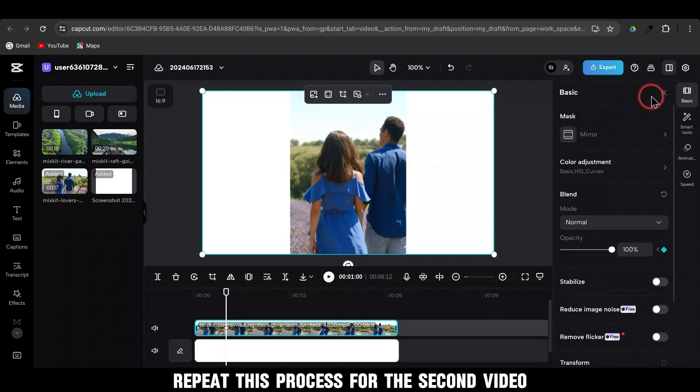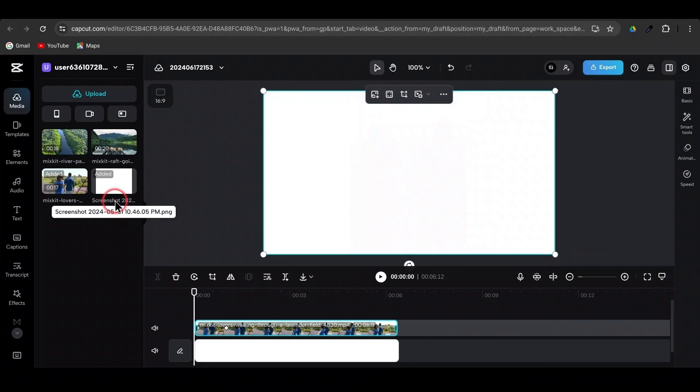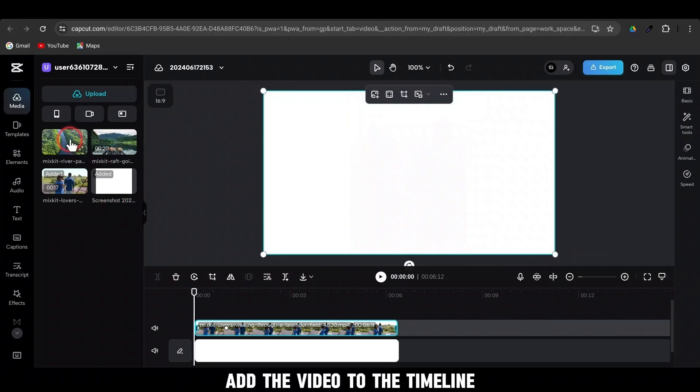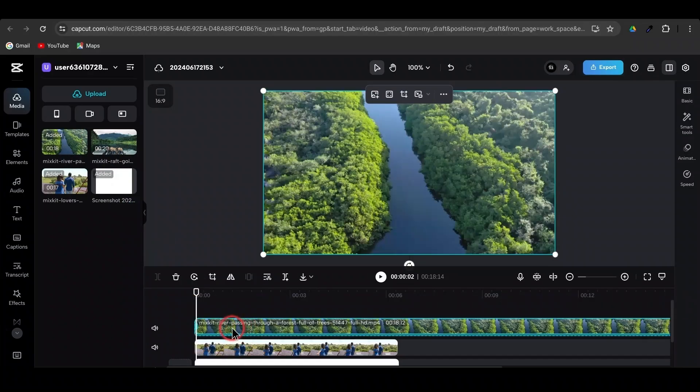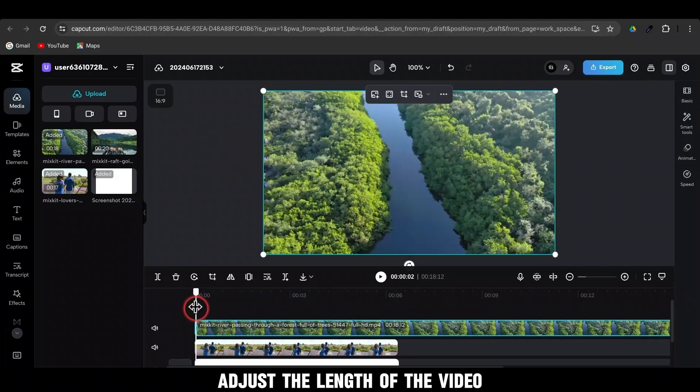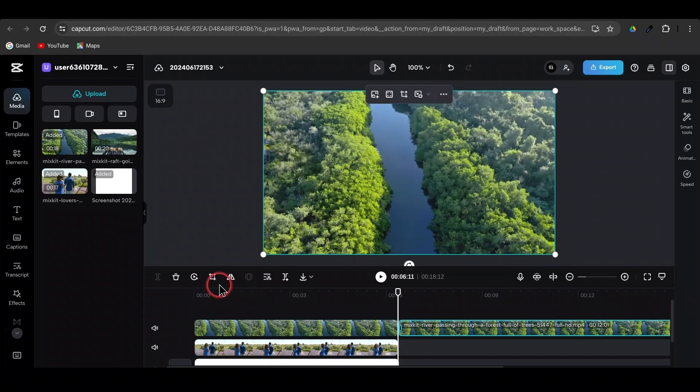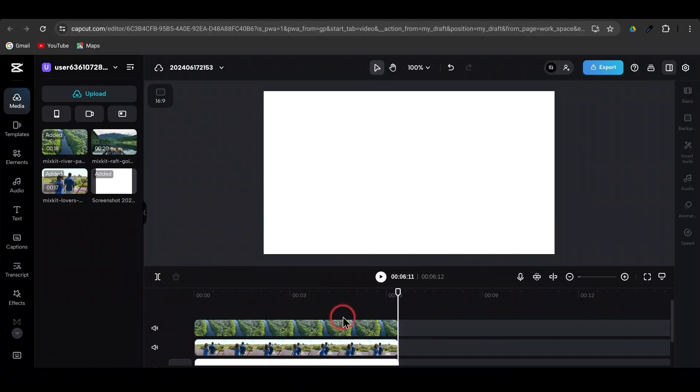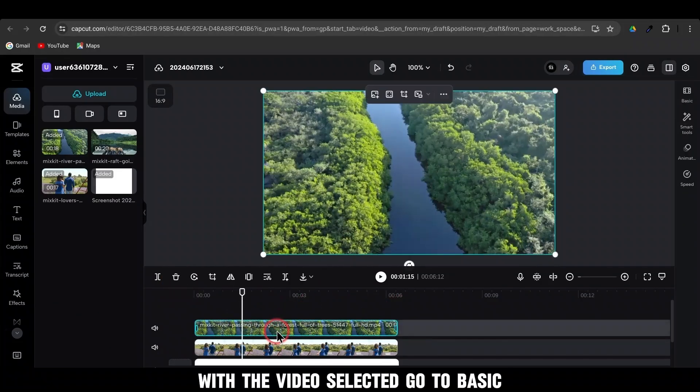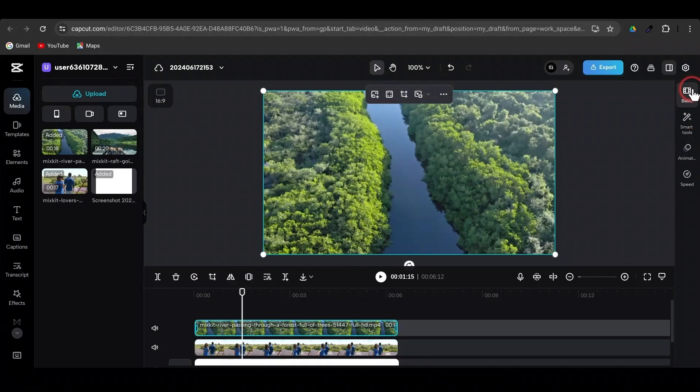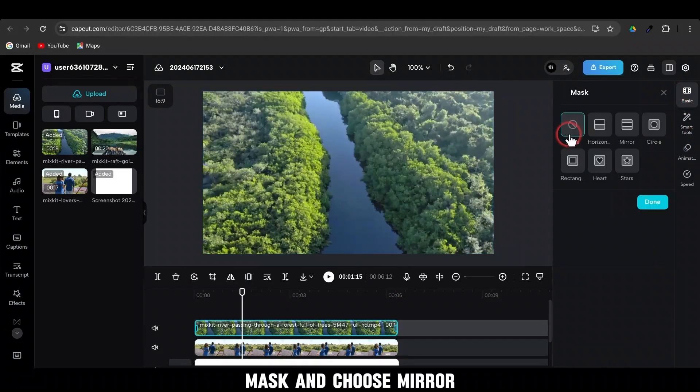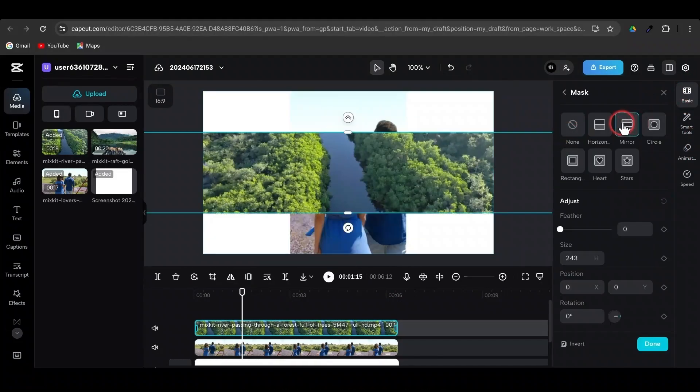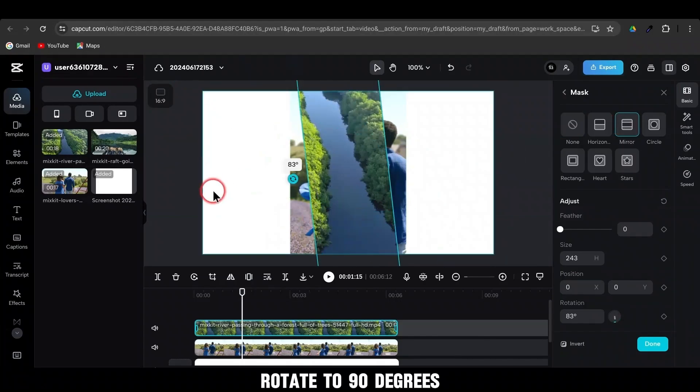Repeat this process for the second video. Add the video to the timeline. Adjust the length of the video. With the video selected, go to Basic. Mask and choose Mirror. Rotate to 90 degrees.